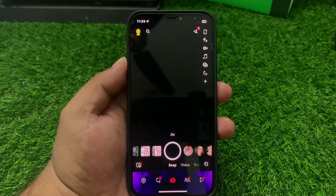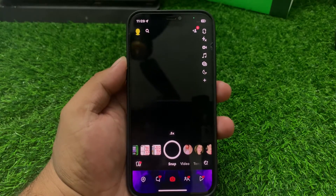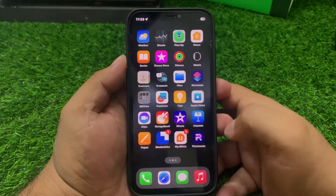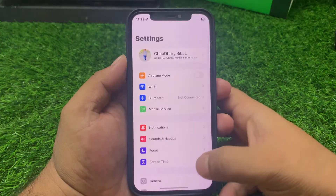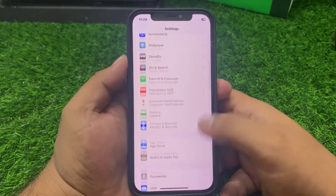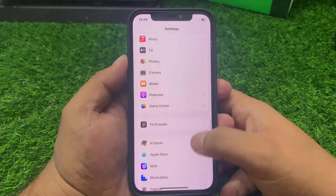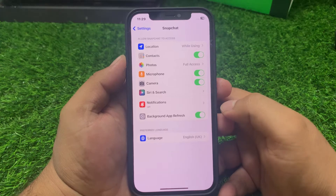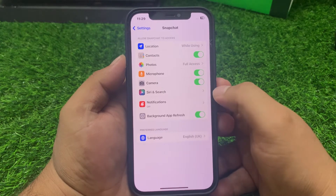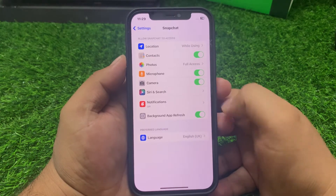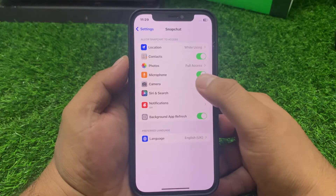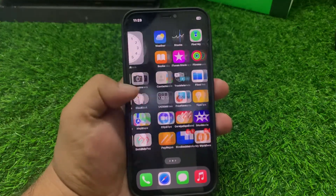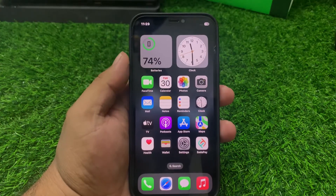Solution number two: check iPhone camera permission. Go back and open Settings, scroll up a little bit to find Snapchat, and tap on it. You can see the camera permission toggle — if it is turned off, simply turn it on. Then go back and your problem should be fixed. If solution number two is not working, apply solution number three.